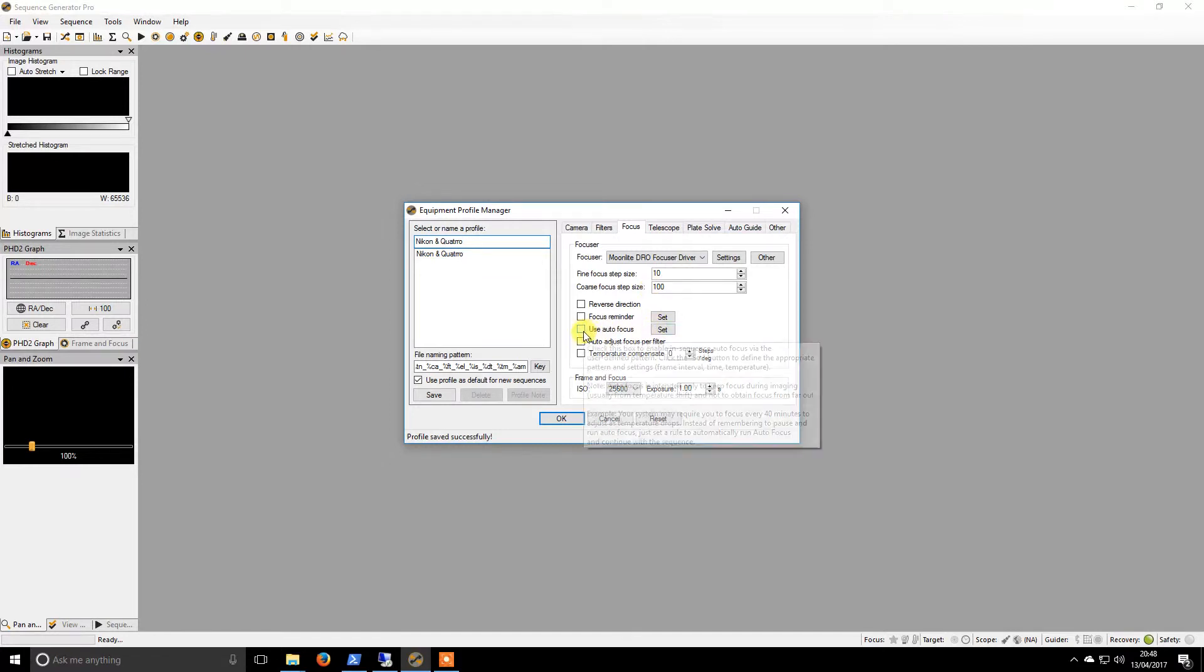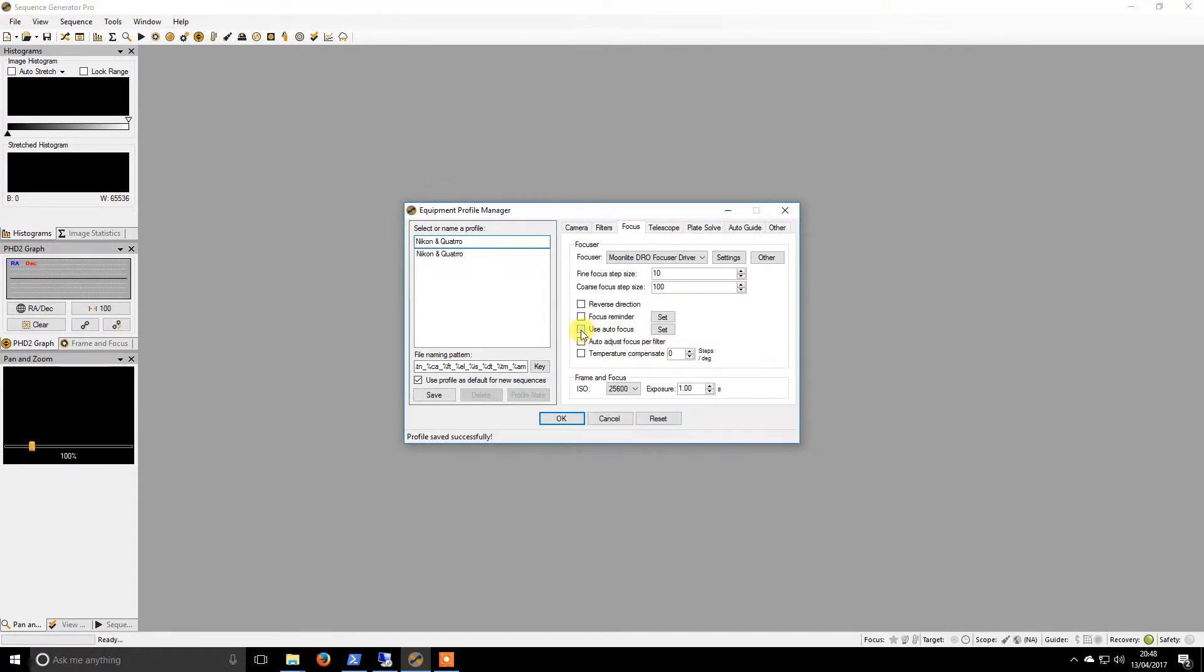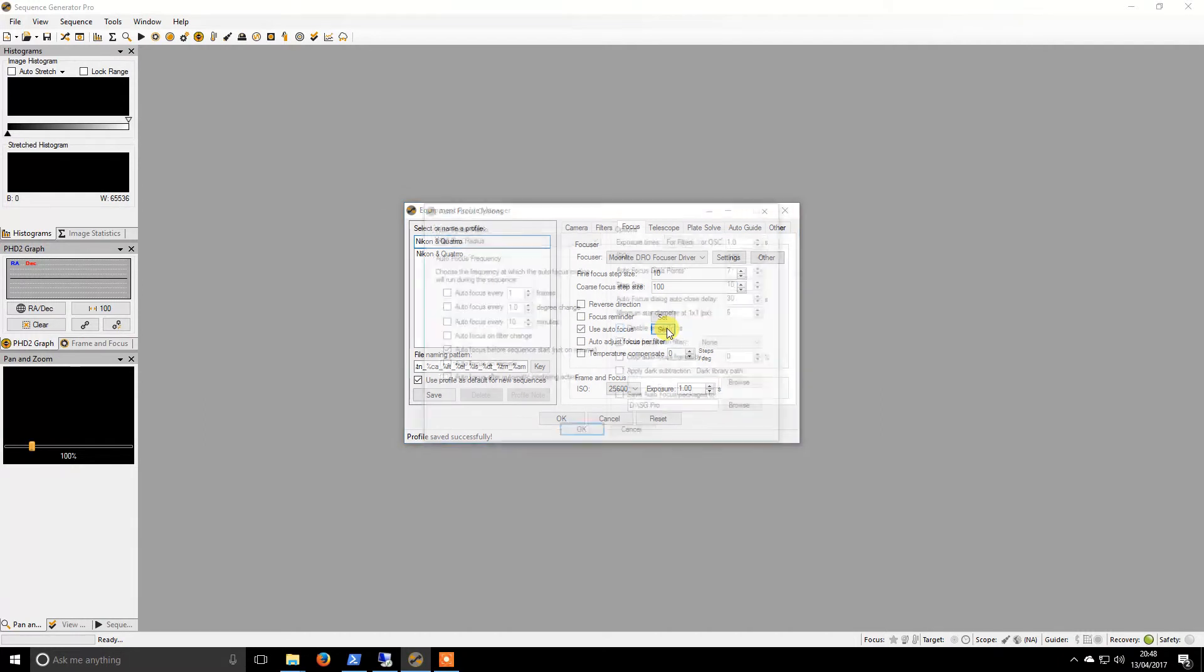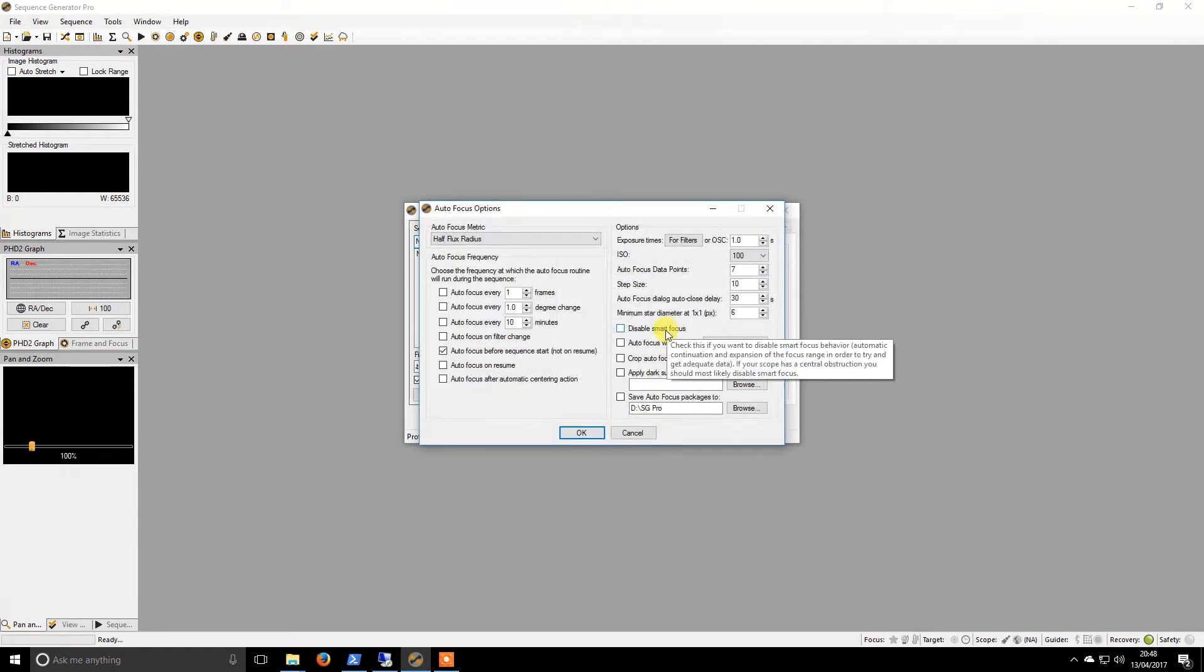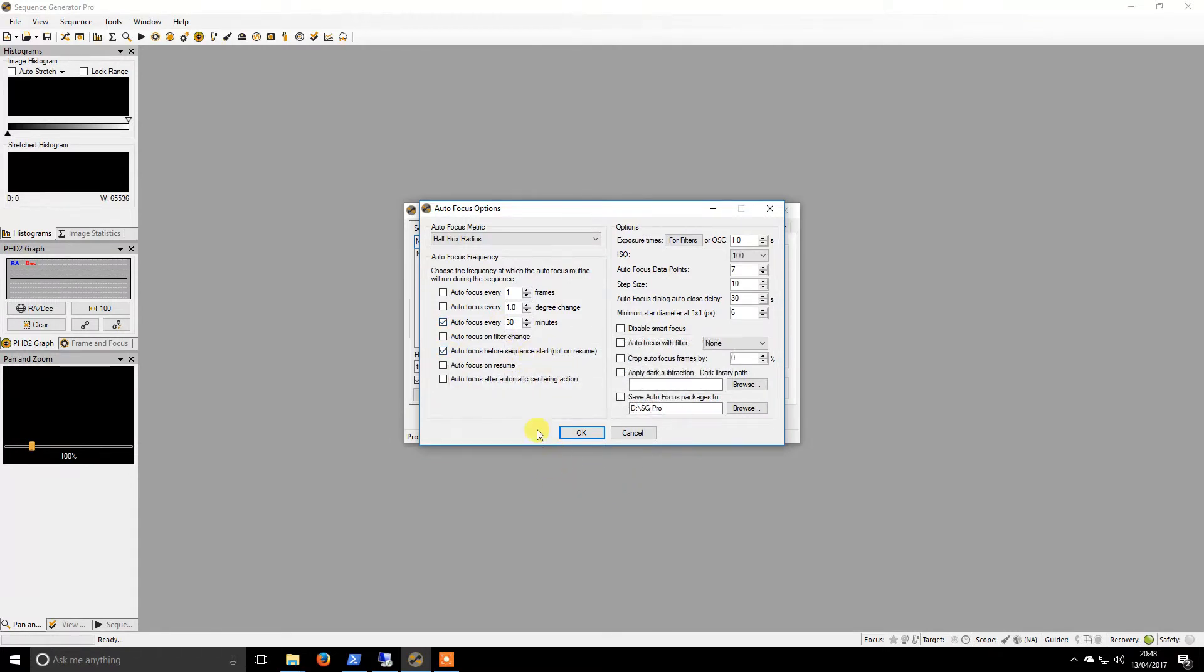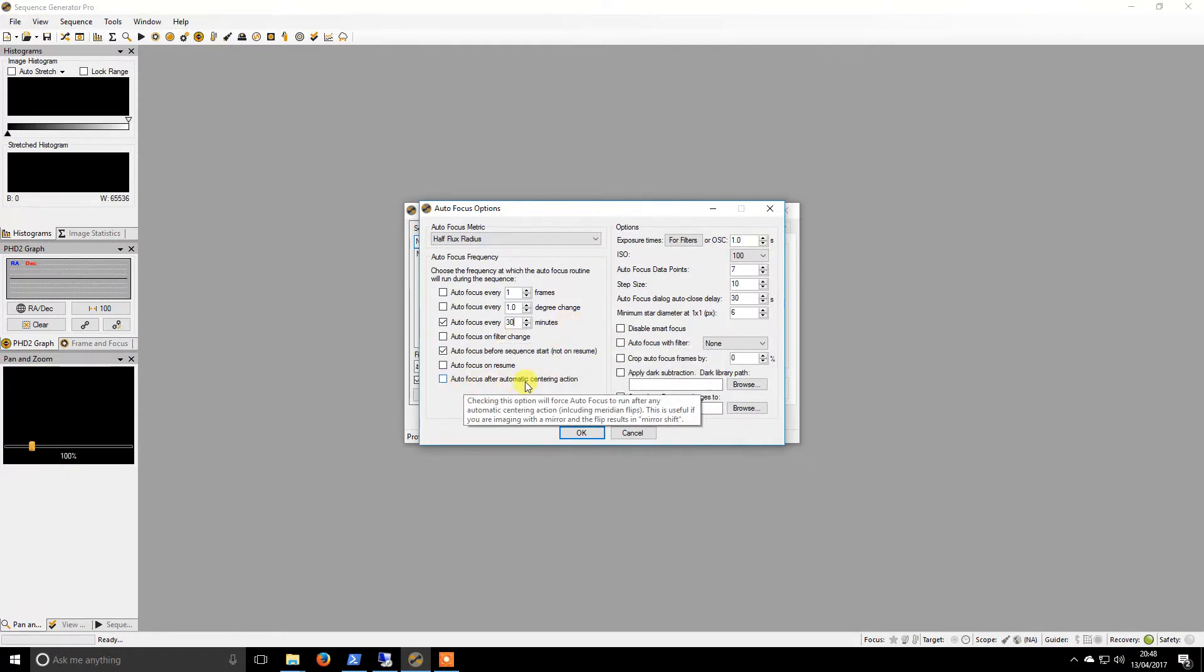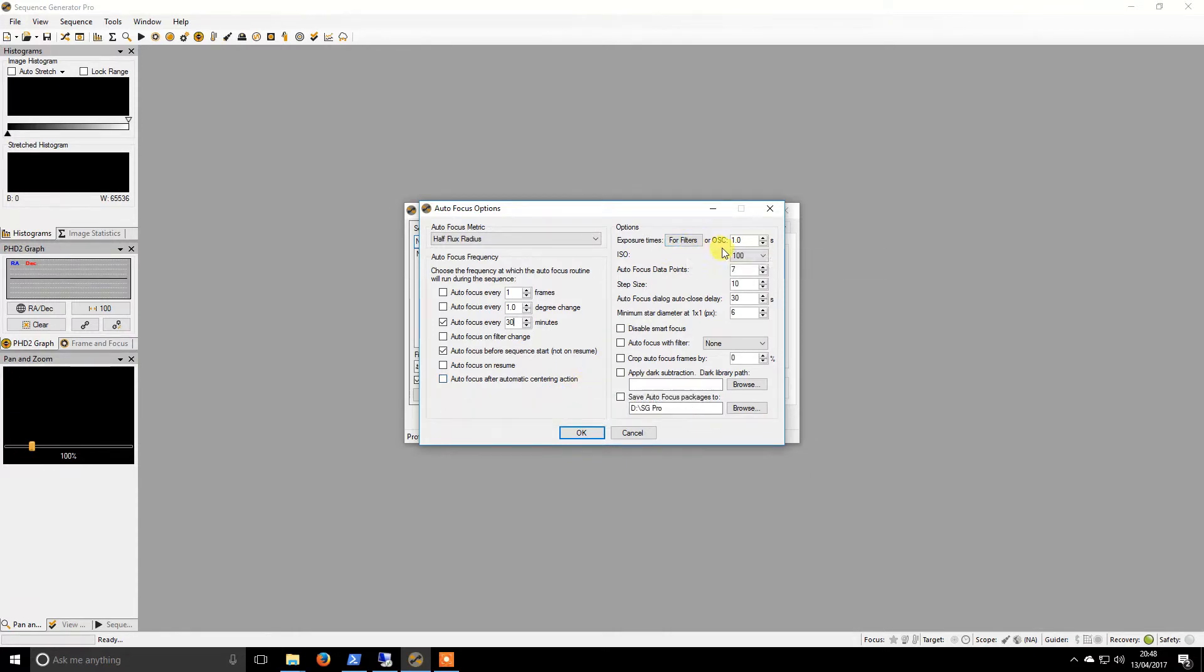I use autofocus. And I don't believe that I actually grabbed the settings for this, so I probably have to wing it a little bit. So if I go to use autofocus and hit set, I did autofocus every, and I do 30 minutes. So every half an hour it will recheck. It will do an autofocus before the sequence starts. I don't need filter change. I don't need that.